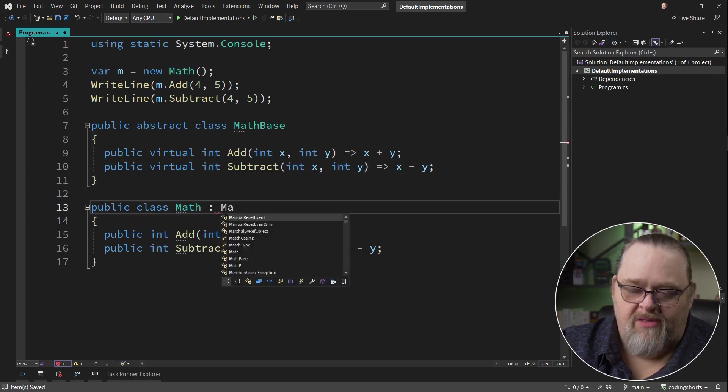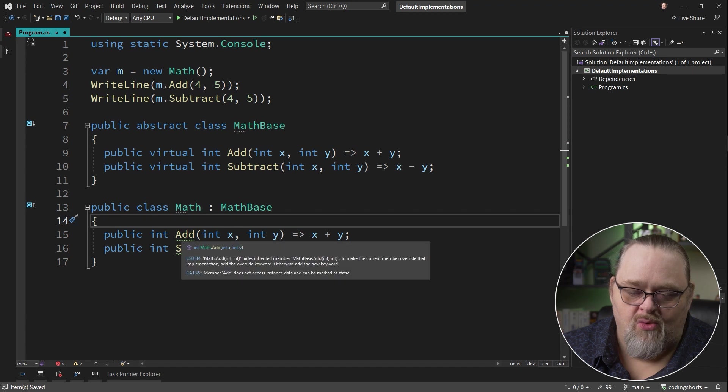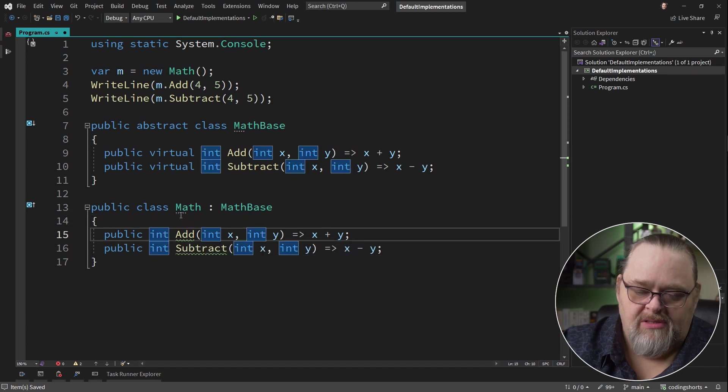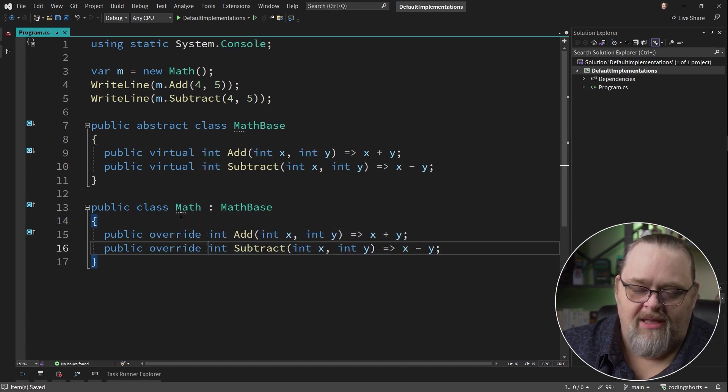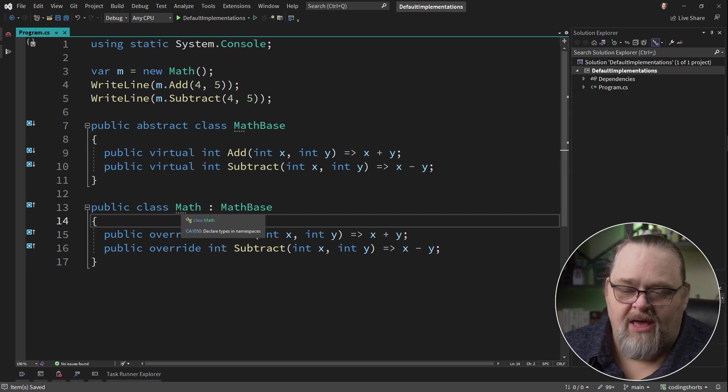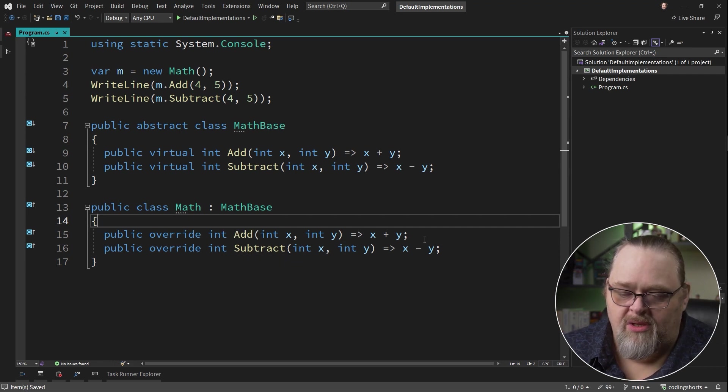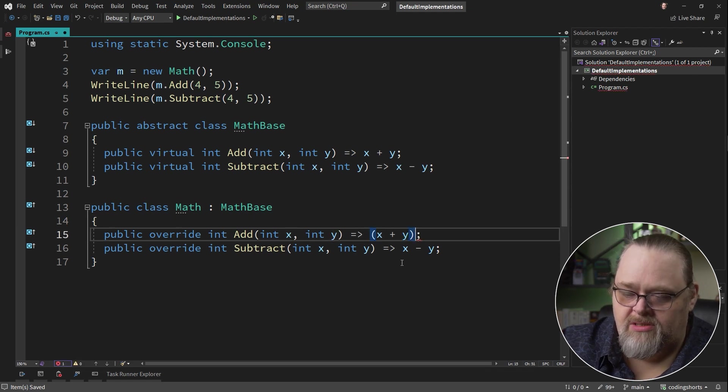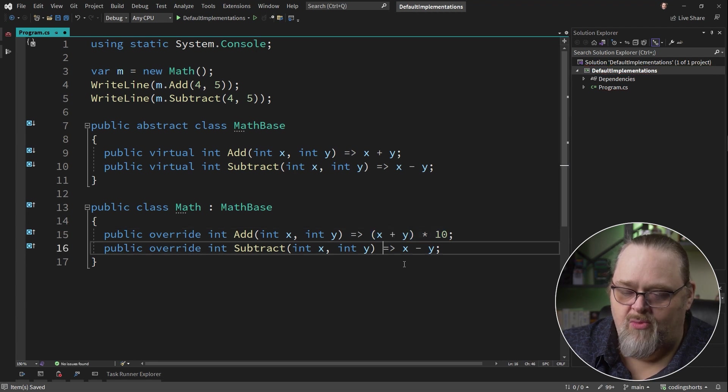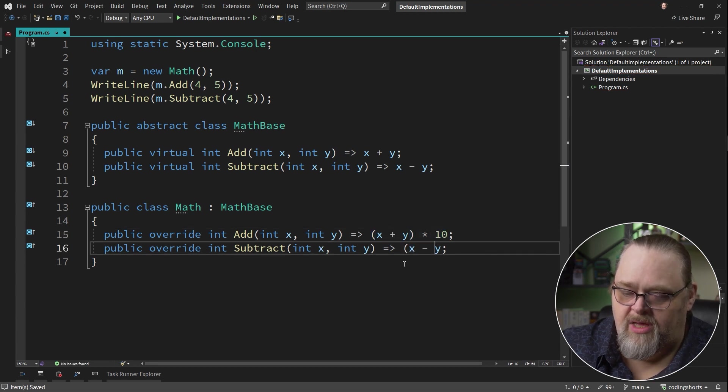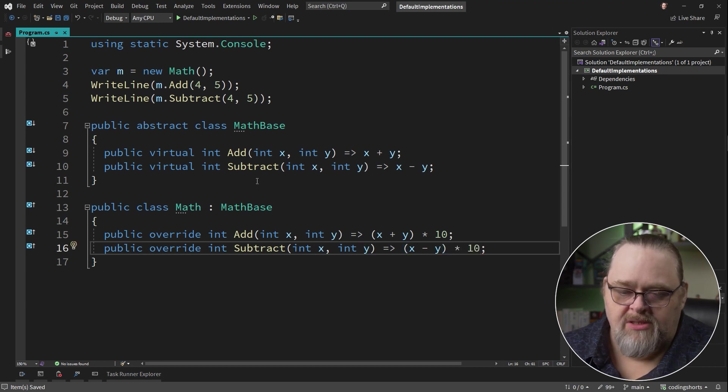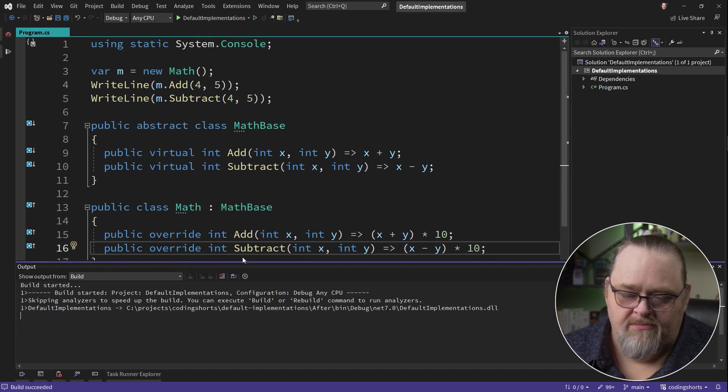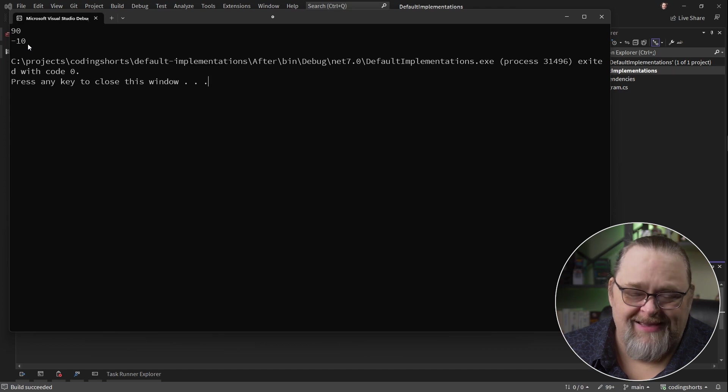And so if we derive from MathBase, we immediately start to get a warning, and that's because we haven't marked these as override to tell it that we want to take it over. Now, how do we know which one of these is actually going to be executed? One of the things we can do is here in the math class let's go ahead and just multiply this by 10, just so we can get the result that would be more interesting. So let's do that as well. And so when we run this, we're going to see 90 and minus 10. Exactly what we would expect.